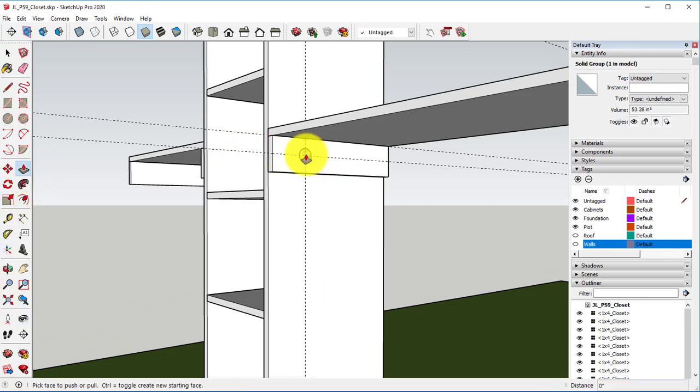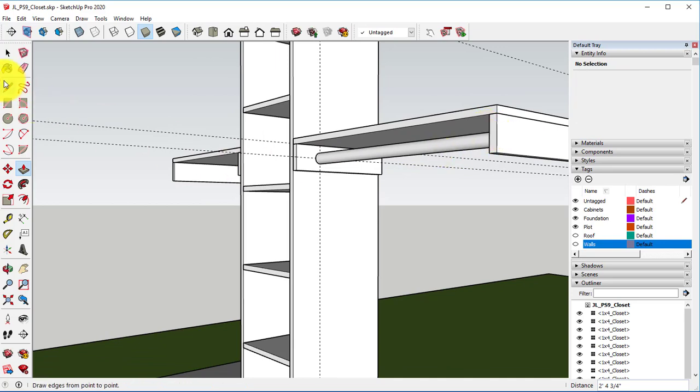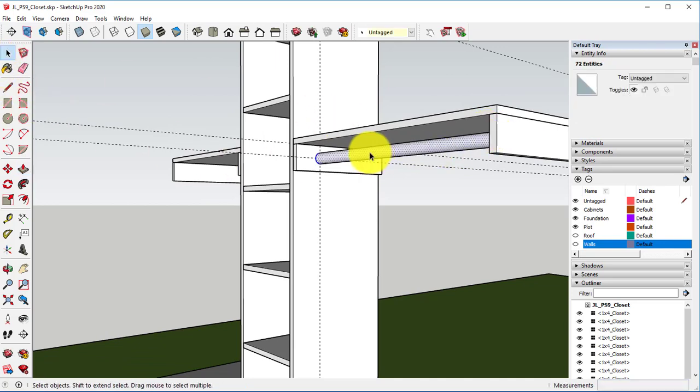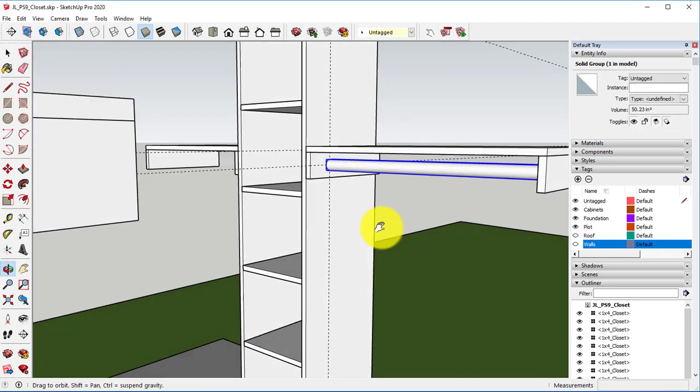Same exact steps going through the entire thing. So 0.75, push-pull tool, bring this across, inference to that other side, and triple-click on it to make sure that everything is selected. Right-click and make it a group.